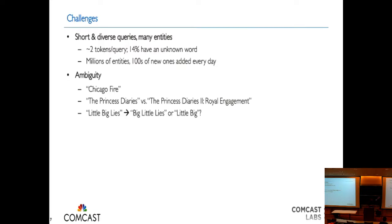There's also the problem of ambiguity. With very short queries, there's a higher chance they'll be ambiguous. A good example is "Chicago Fire" — that could mean an MLS soccer team or a TV show; without other information we don't know which one. There are also many movies, sequels, and variations with a lot of overlap between titles. My favorite example is "Big Little Lies" — after it came out we noticed a lot of requests for "Little Big Lies." People had just misremembered the title, but it's on us to figure it out and take them to the right show.